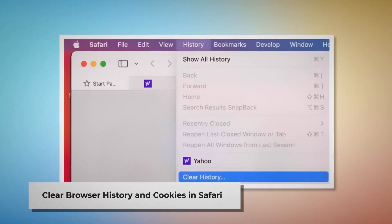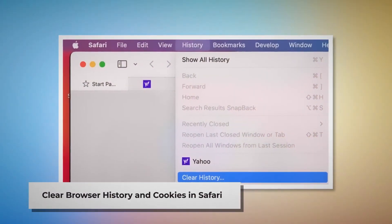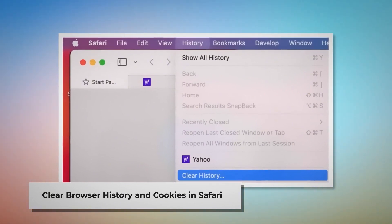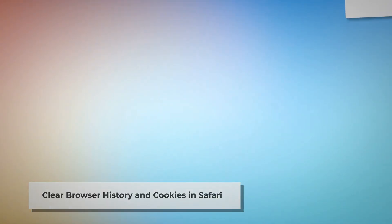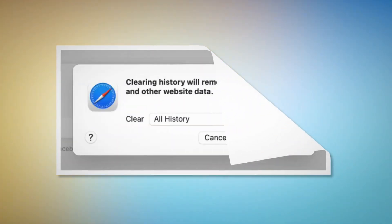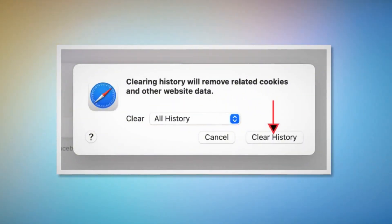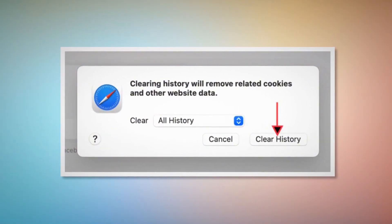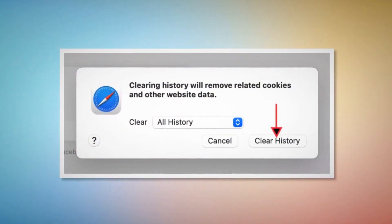Open Safari, click on History at the top Apple menu, and then click Clear History on the drop-down menu. After that, a pop-up window will appear. Select All History there and then click Clear History.